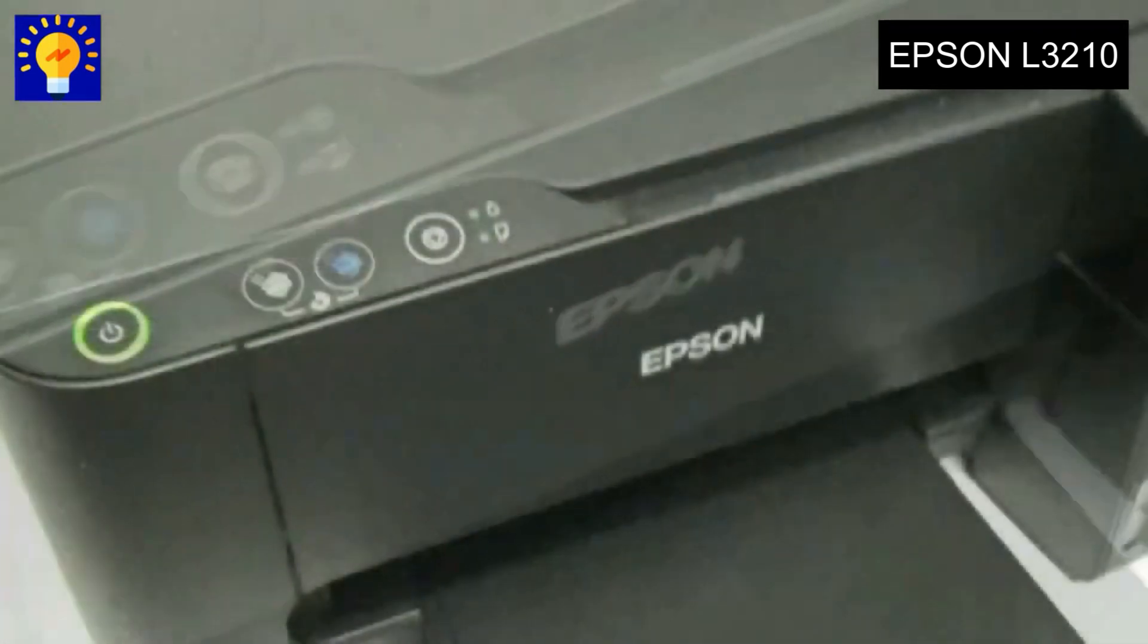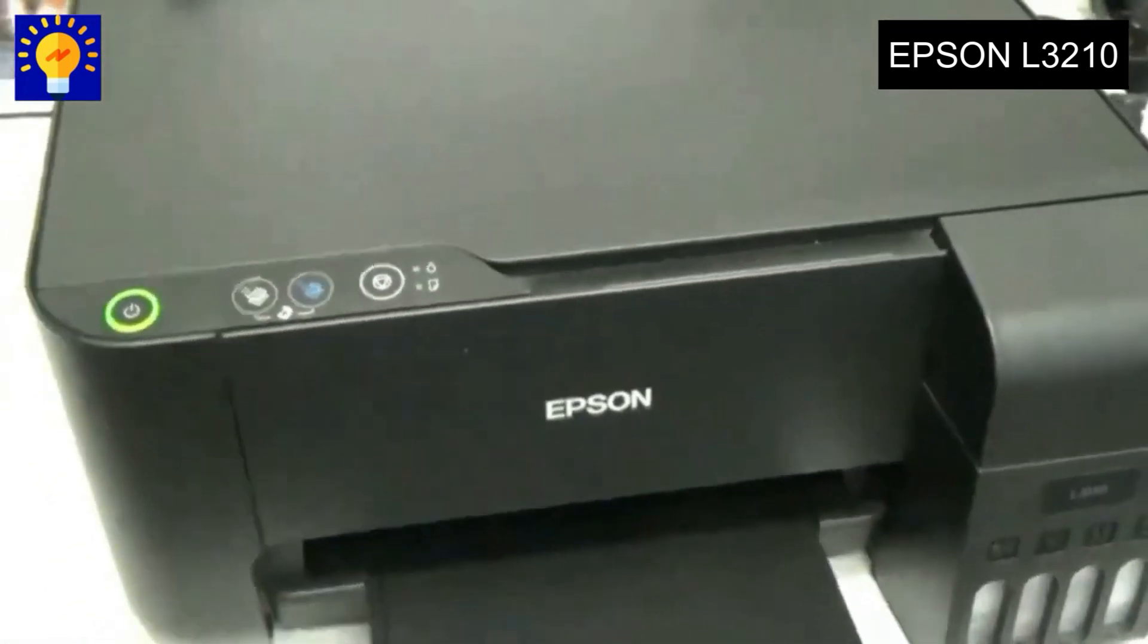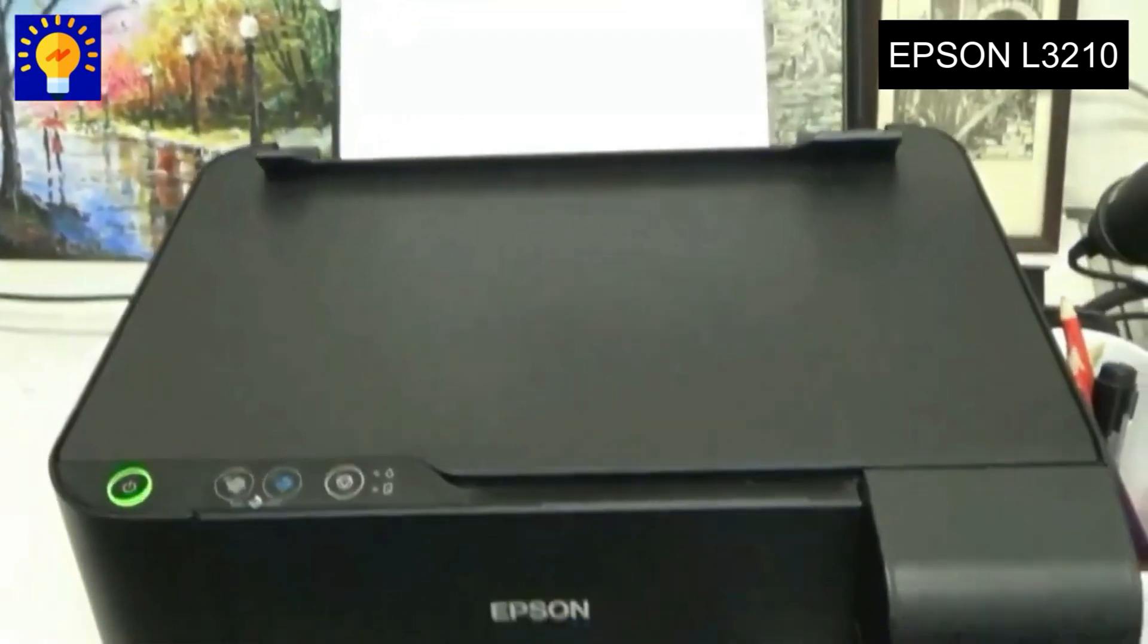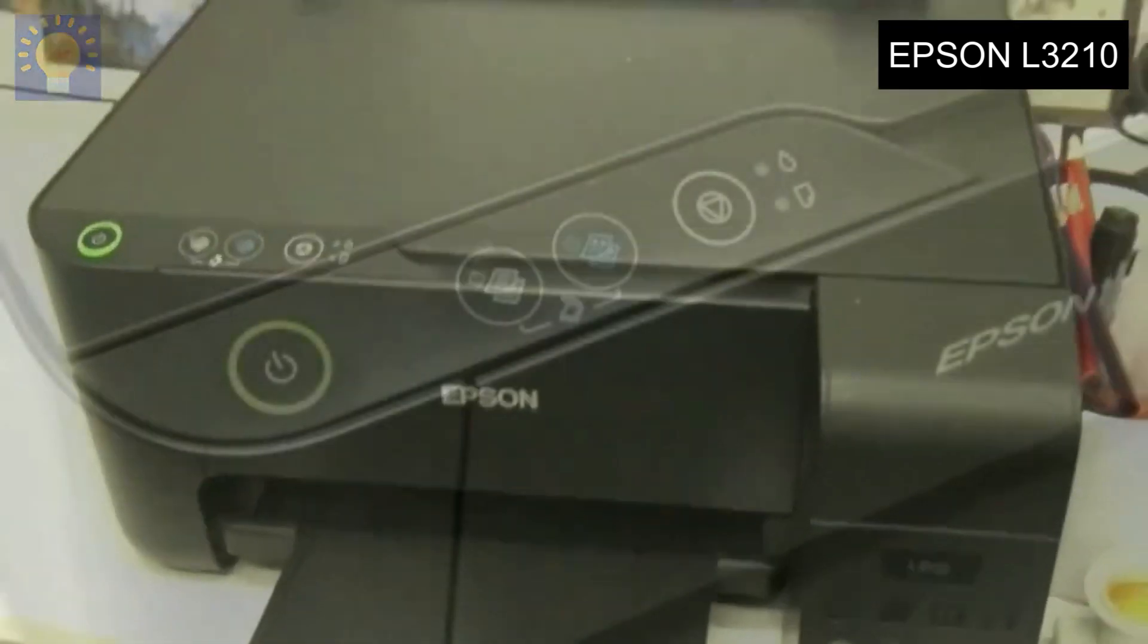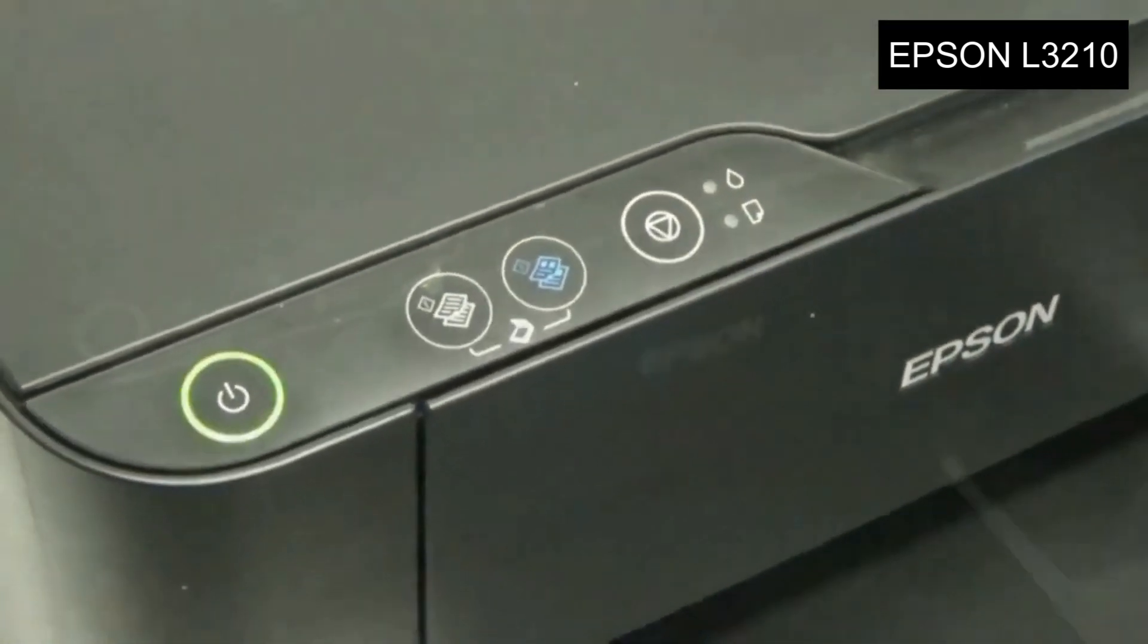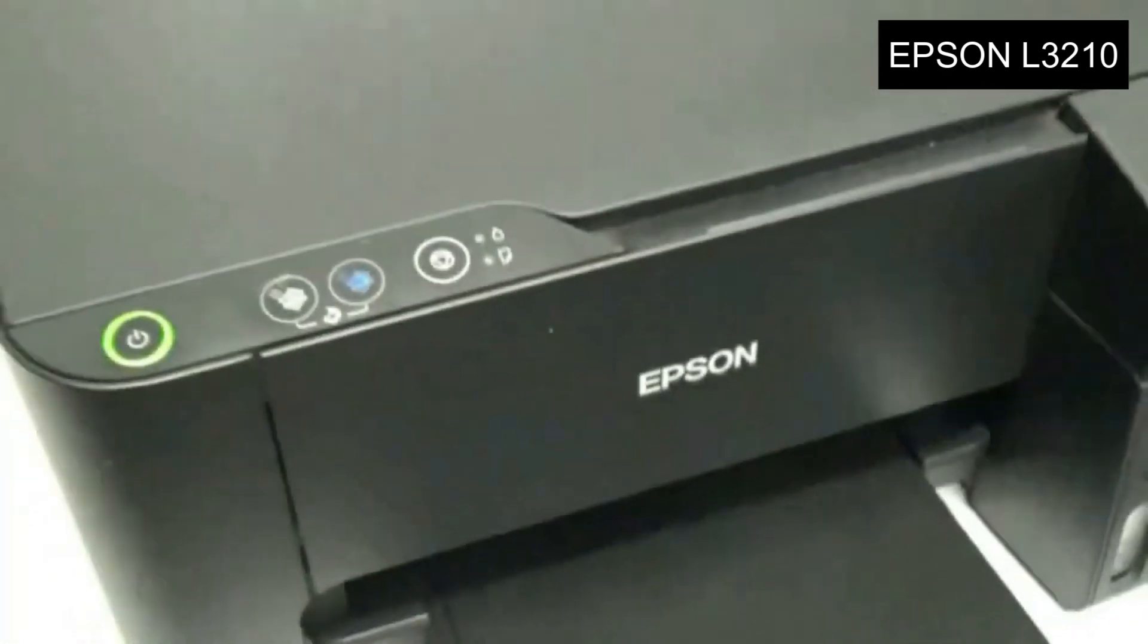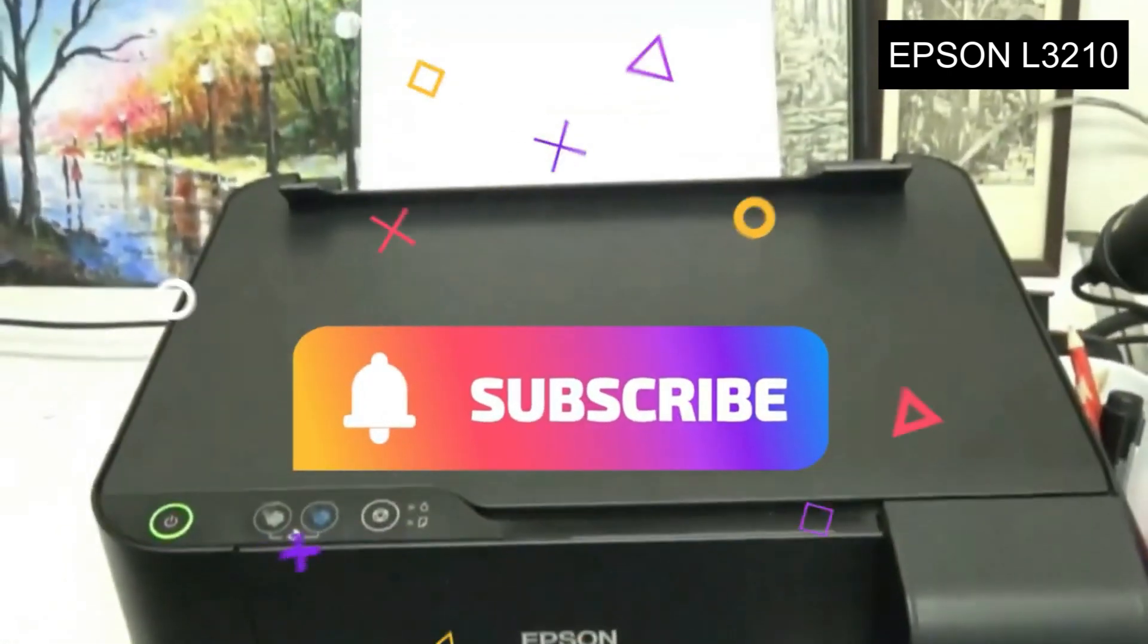As you can see, our printer is completely active to print again. The process is quite simple. I hope you guys liked the video, and as always I leave you the invitation to subscribe. See you in the next video, bye bye.